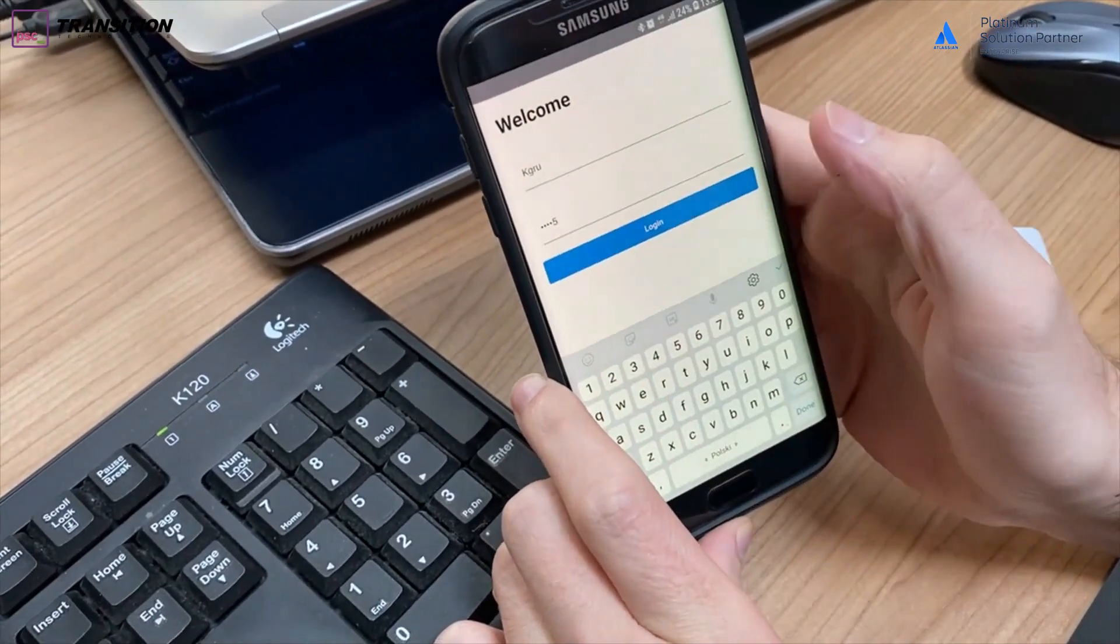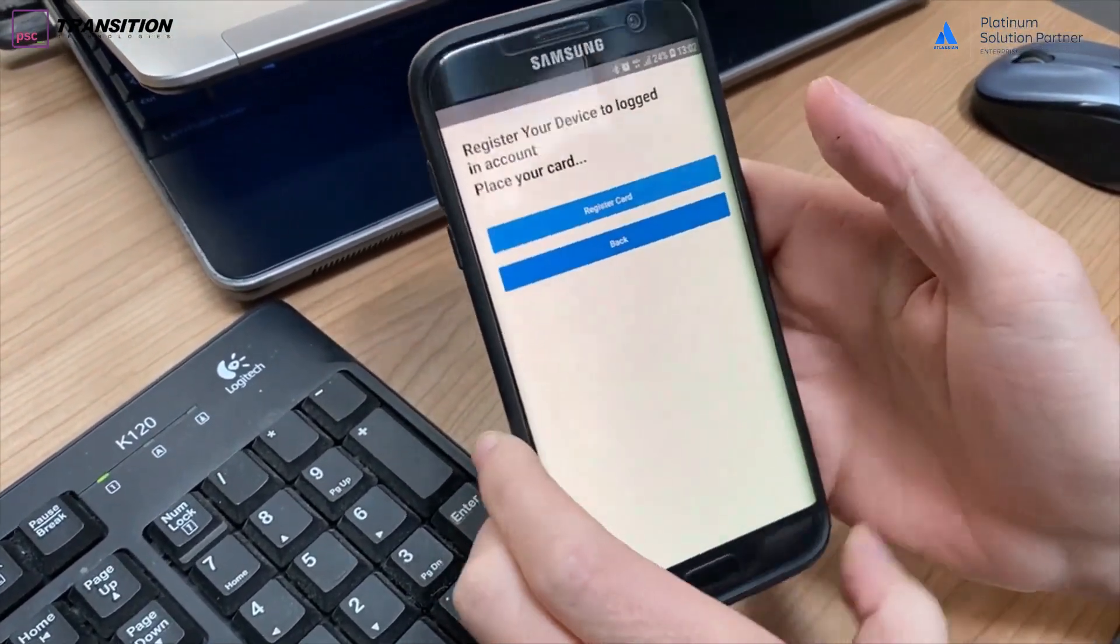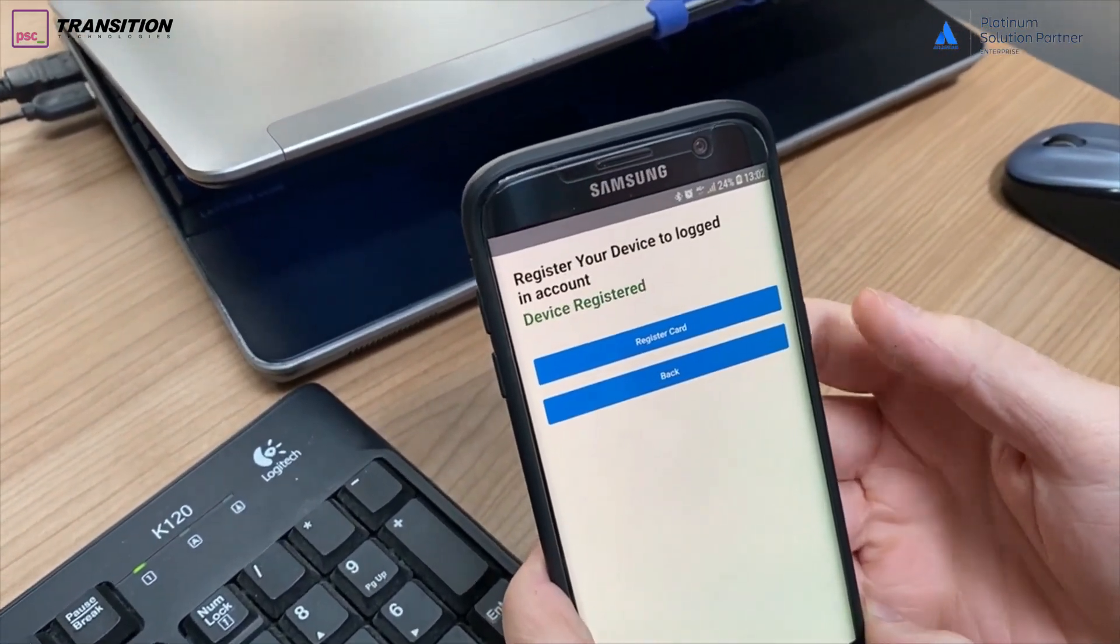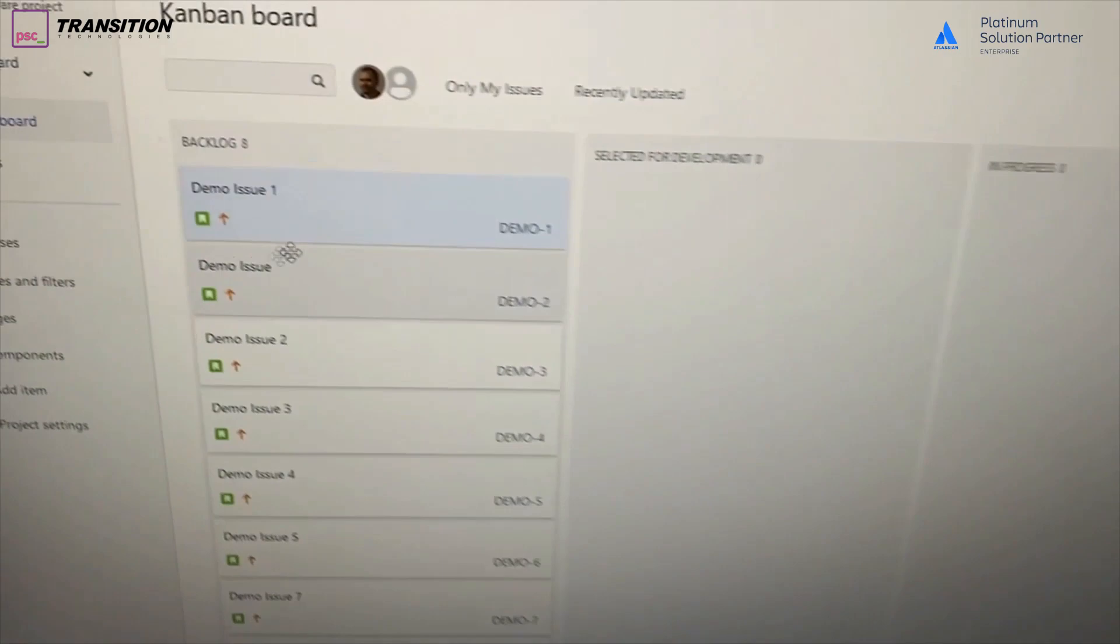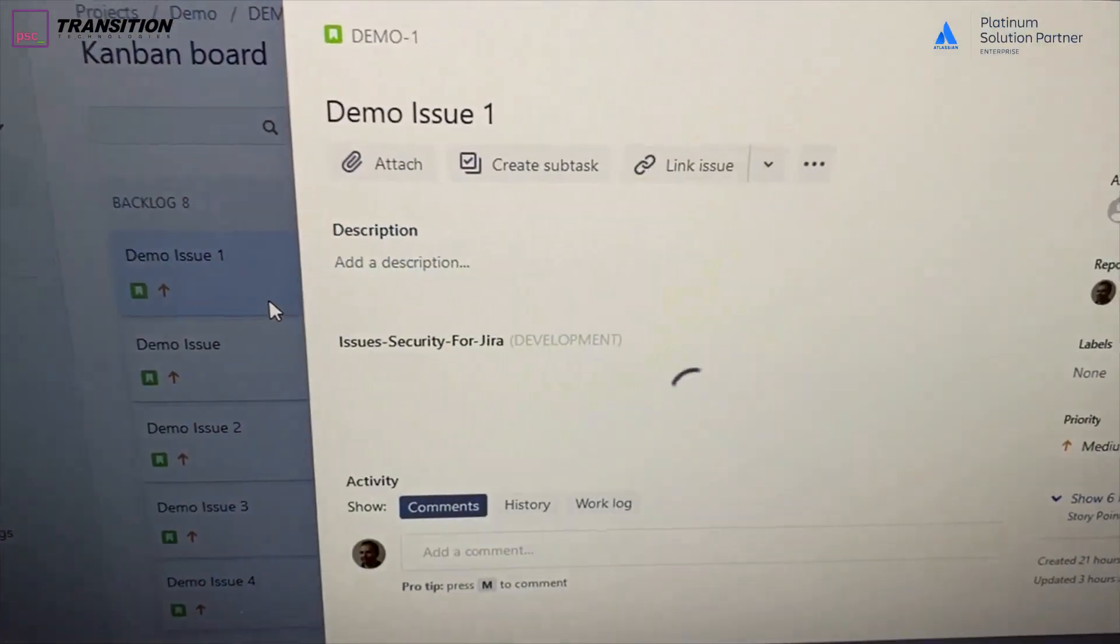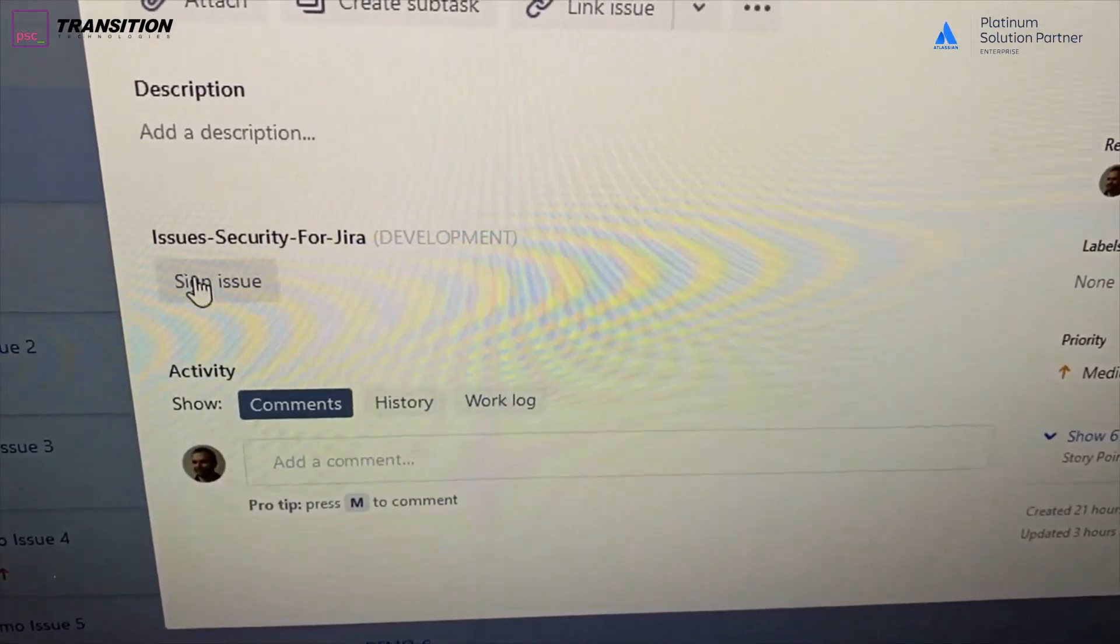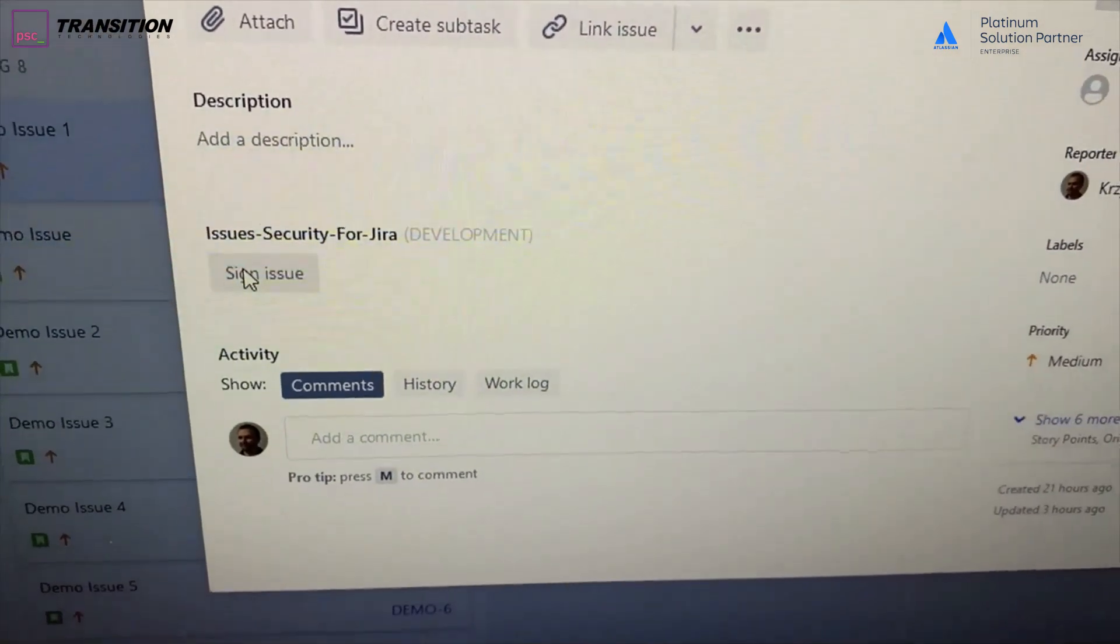Let's use the username that we used to register as well as the password. Once you register your card with NFC module and you go back to your issue, you are able to sign the issue.